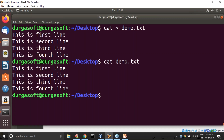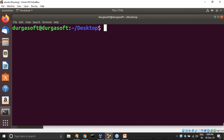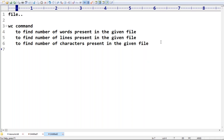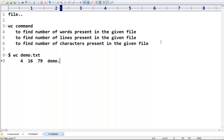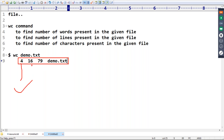Now my requirement is: in this file, how many characters are there, how many words are there, how many lines are there — I want to know. So we require to use WC command. The syntax is: `wc demo.txt`. It will provide multiple things — the first one is number of lines, second one is number of words, third one is number of characters, and at last the file name.